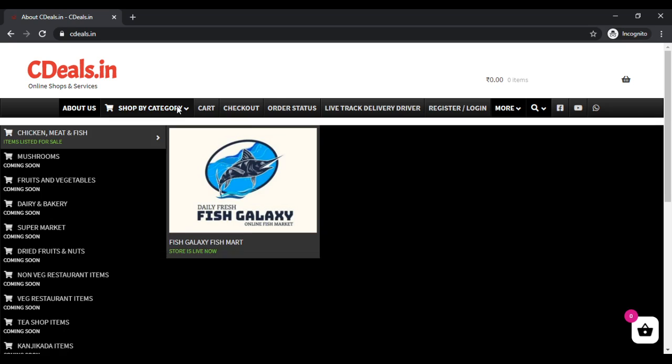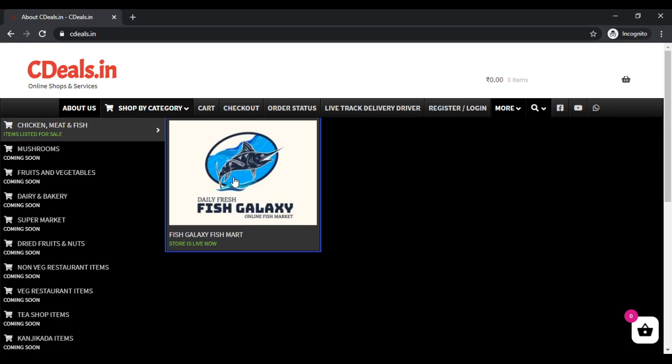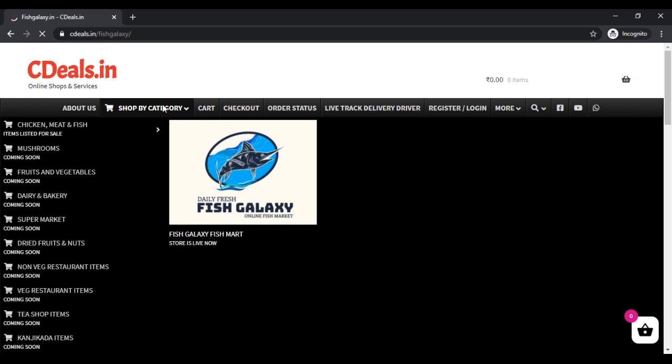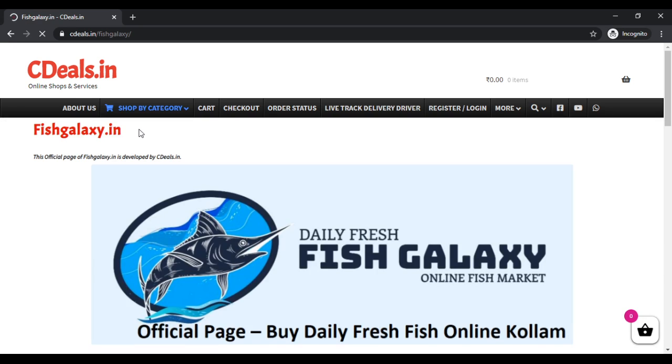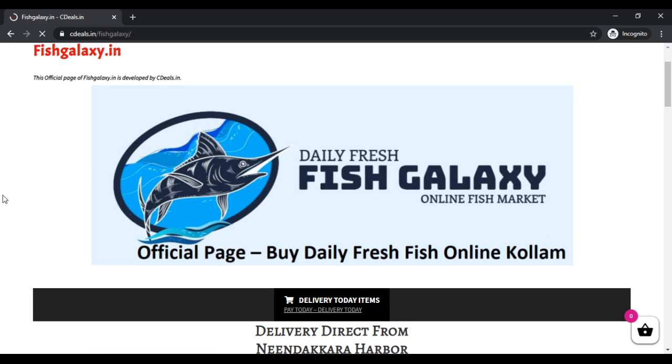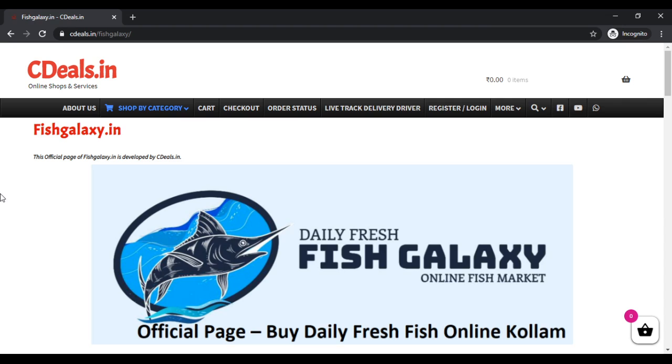Fish Galaxy. You can go to Fish Galaxy for the second category. Here you can see cdills.com slash Fish Galaxy in the address bar.